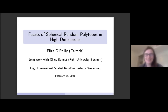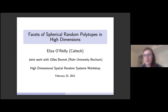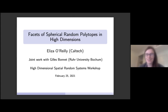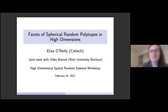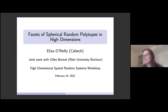Thanks so much. I first wanted to thank the organizers for having me here today and for putting together this very nice workshop. I'm going to talk today about facets of spherical random polytopes in high dimensions. This is joint work with Gilles Bonnet from Bochum.